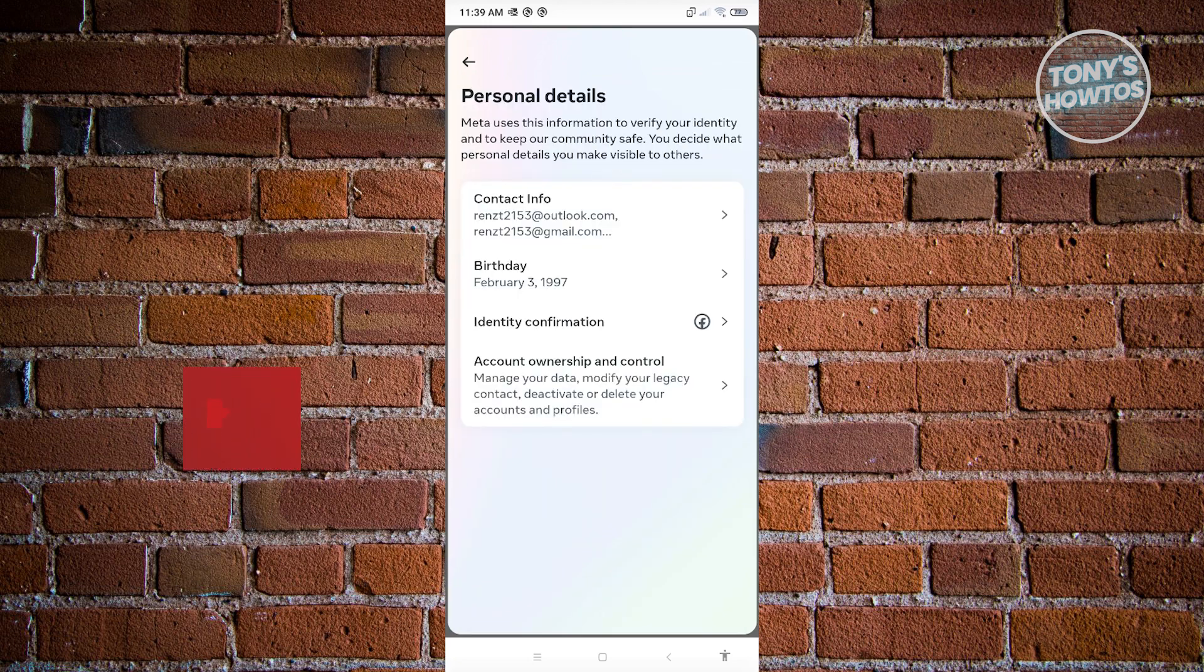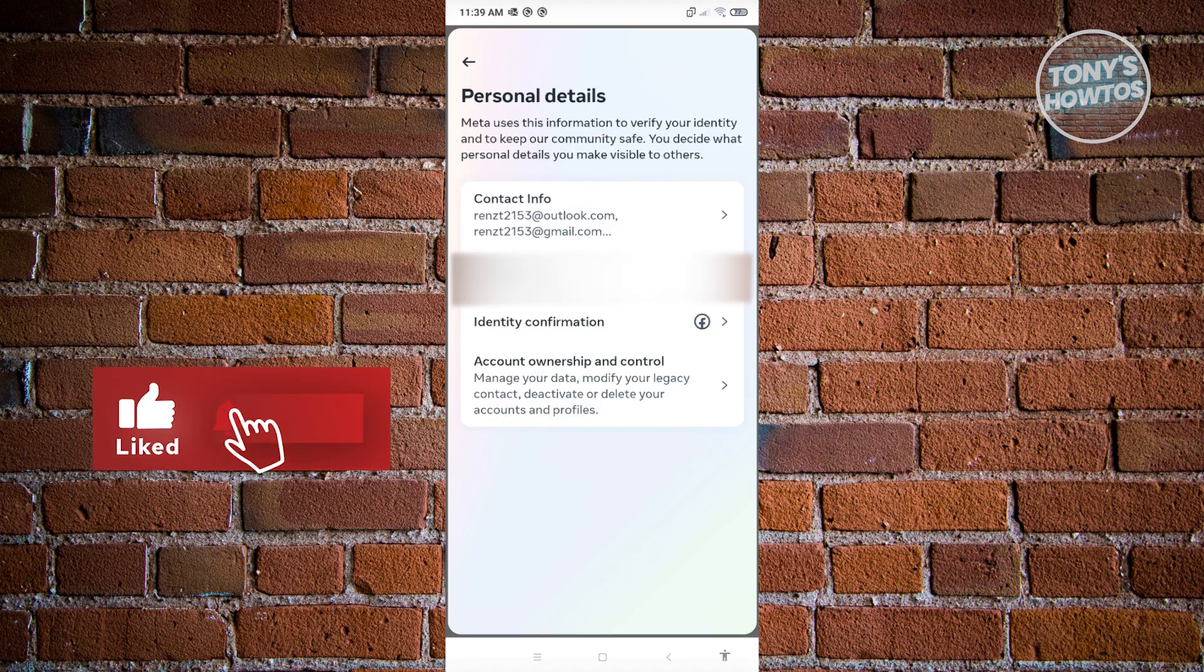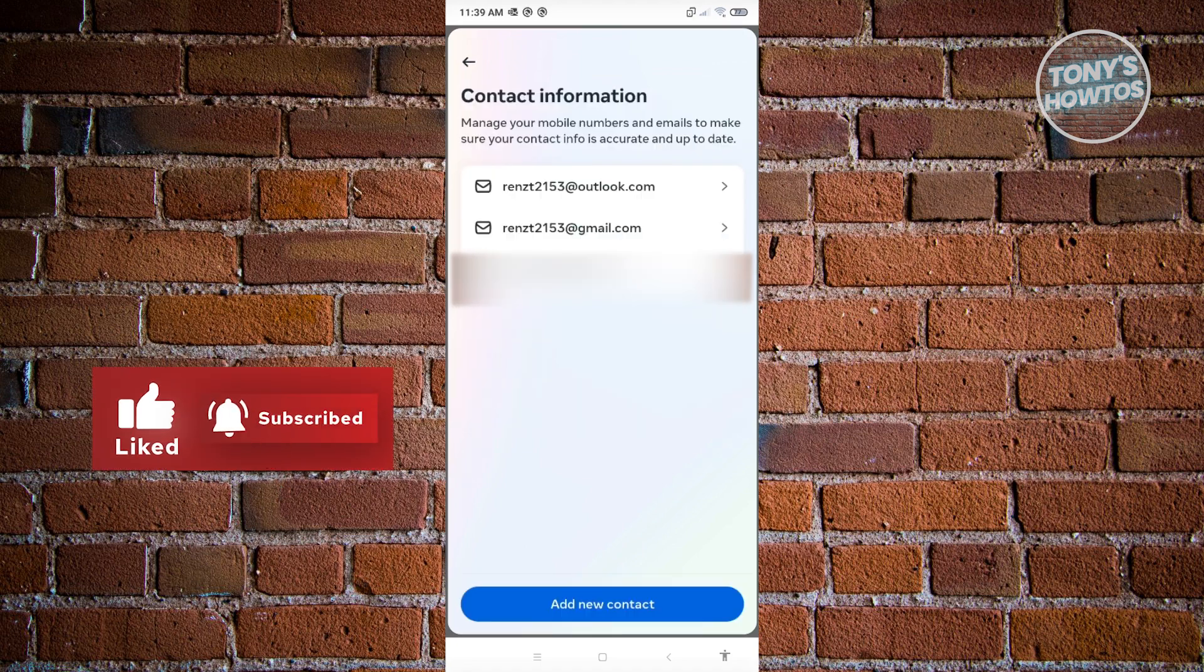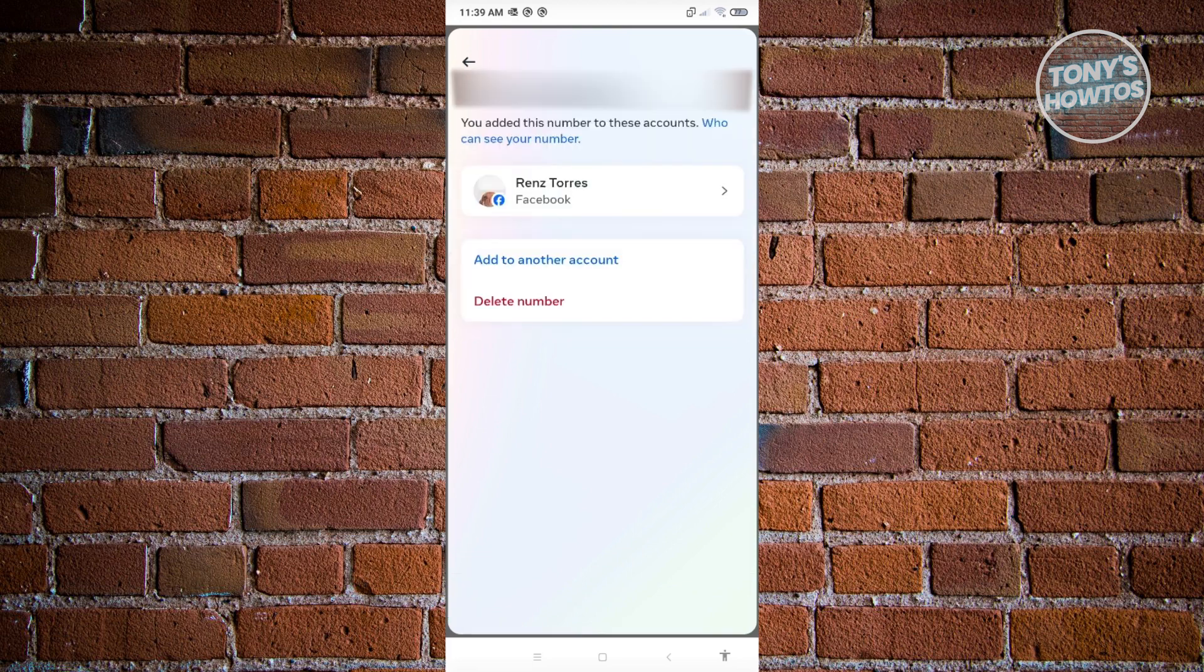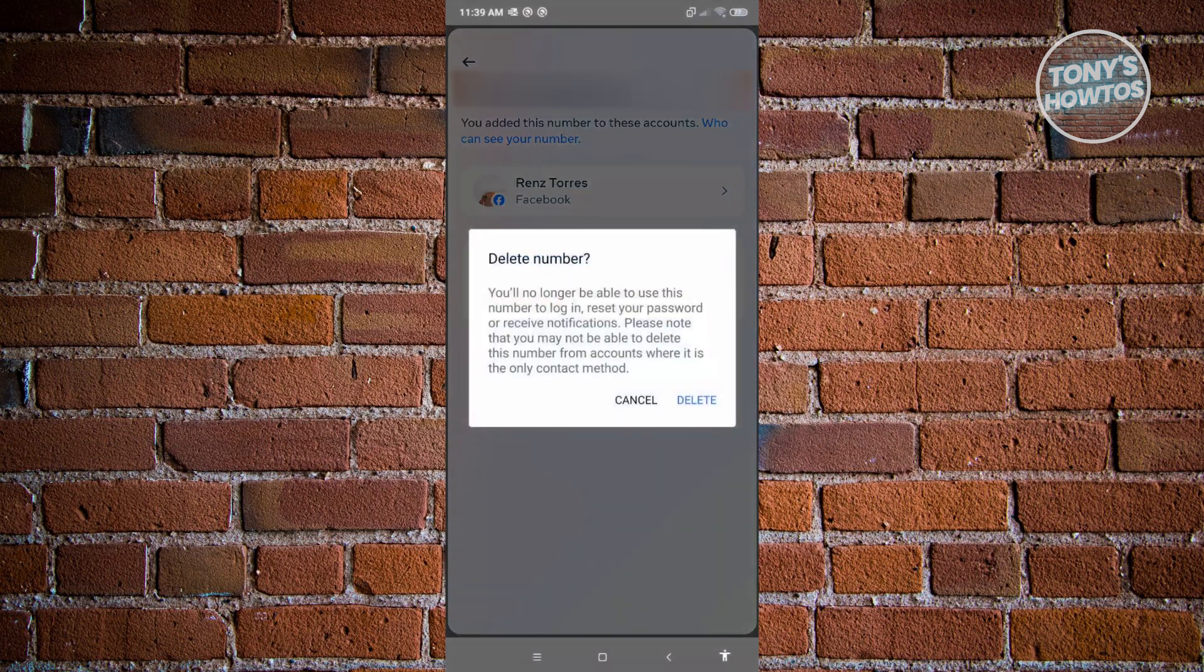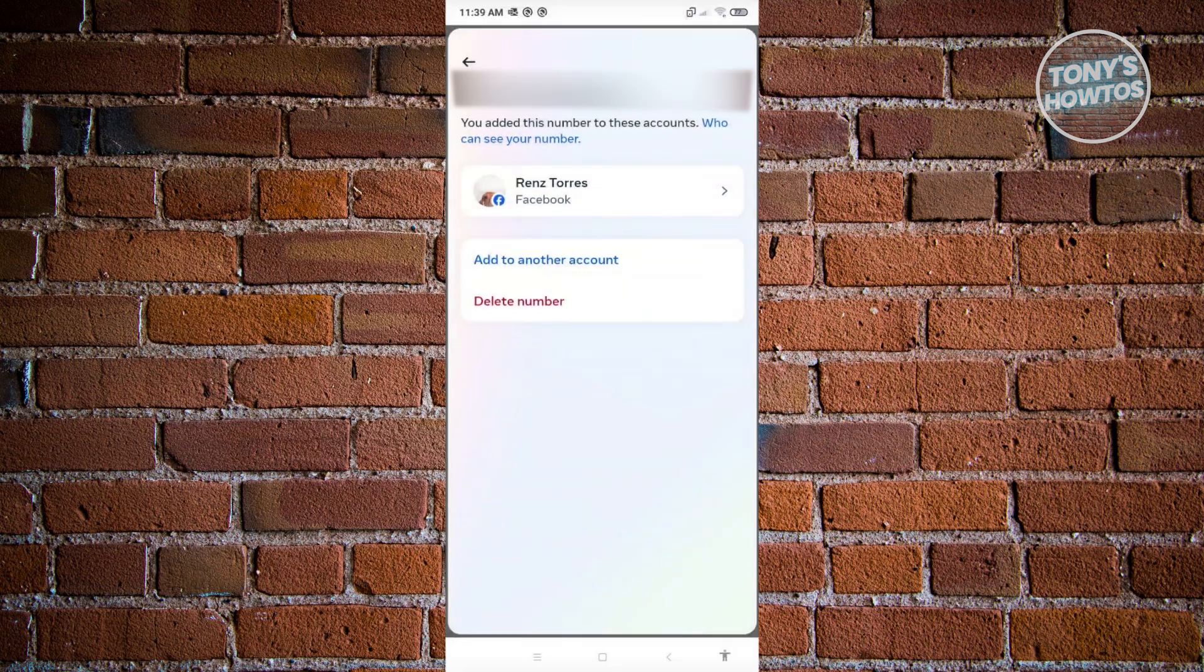Now go to contact info. Under contact info, select your phone number. In your phone number section, click on delete number. It's going to ask you if you really want to delete. Just click on delete.